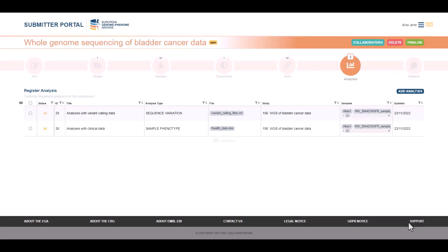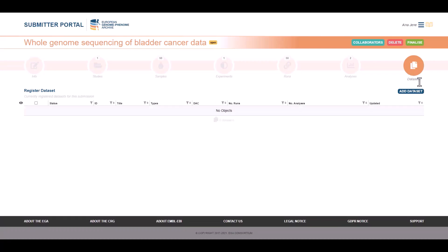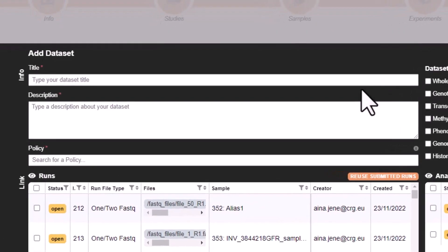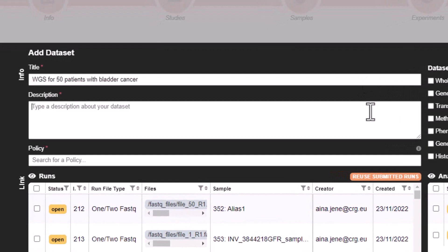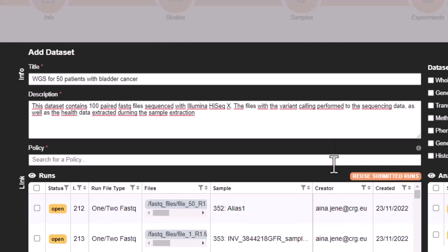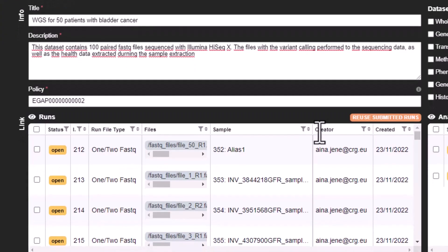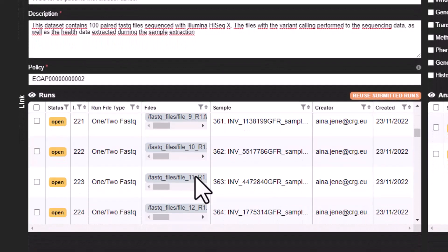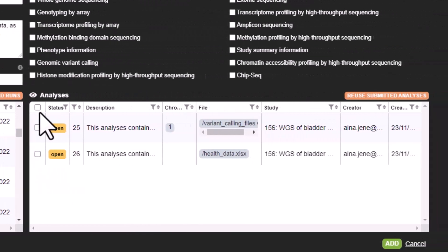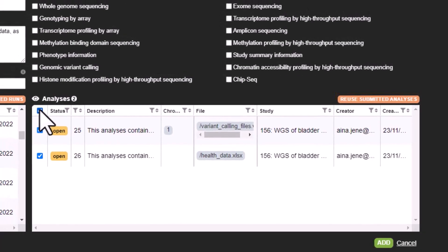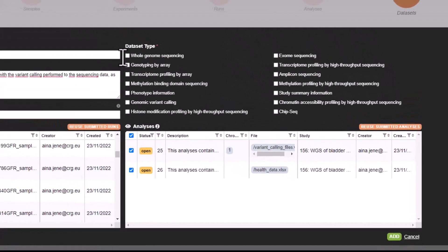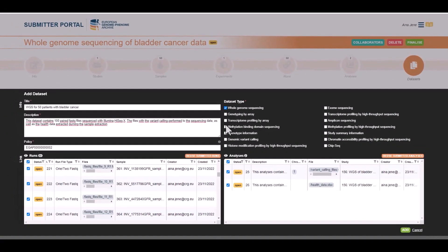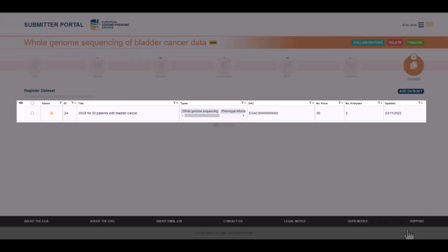The last step is to create a dataset that will gather all the information that we have registered so far. As there is no object, let's create one. In here, we need a title and a description explaining the data within the dataset. We will also need to link these objects to a policy. For the policy, you need to register them in the DAC portal. To link the policy, you only need to write either the policy title or ID. As we type, it will list the possible options. We select all runs and analyses that we want to add to this dataset and the dataset type. Remember, you can select multiple options. In our submission, we have put all the information in one dataset, but if you want to register one dataset for each file type, it is possible to create as many as needed.